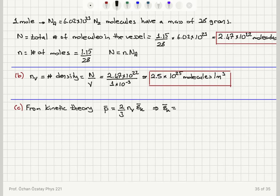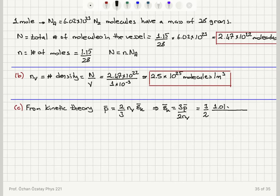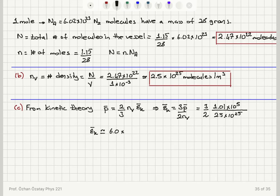If I isolate the average kinetic energy per molecule, it's three times the average pressure divided by two times the number density. Substituting: (3/2) × 1.01 × 10⁵ Pascals divided by 2.5 × 10²⁵, I find that the average kinetic energy per molecule is roughly 6.0 × 10⁻²¹ joules.